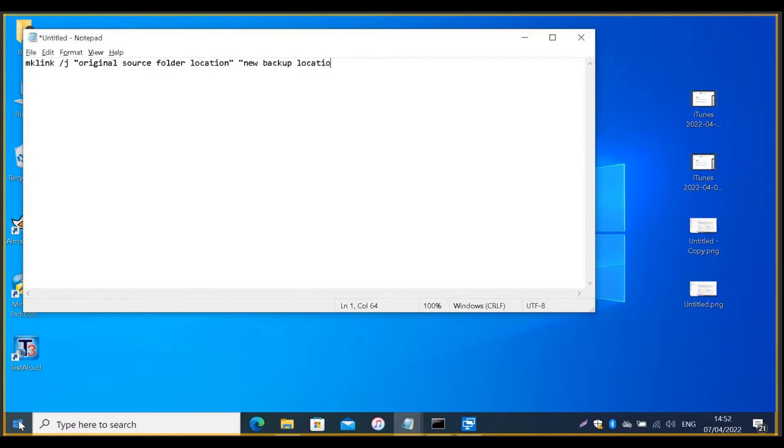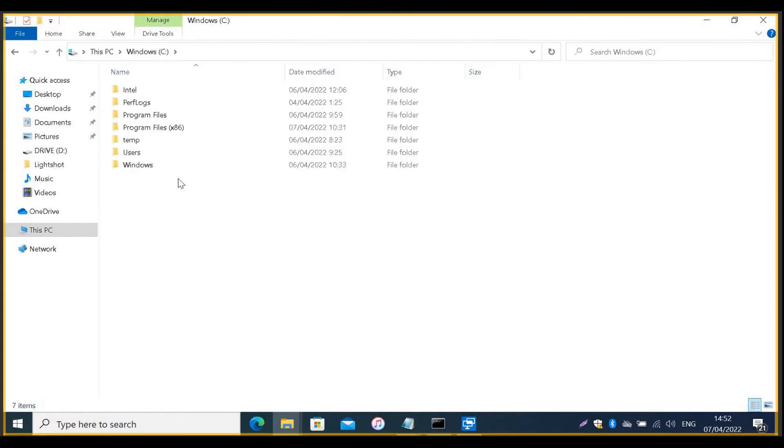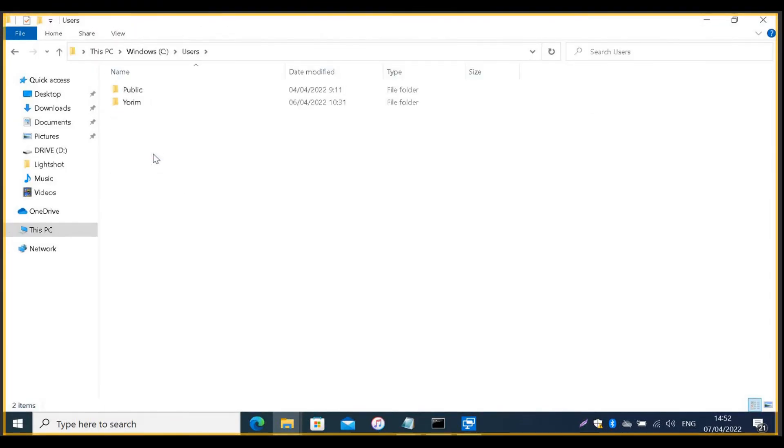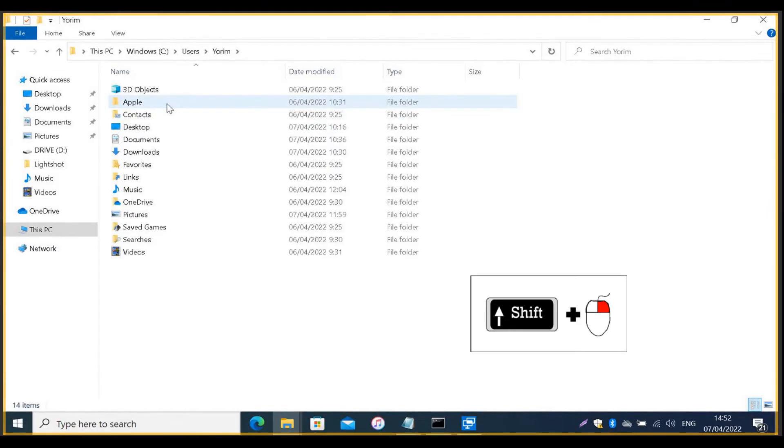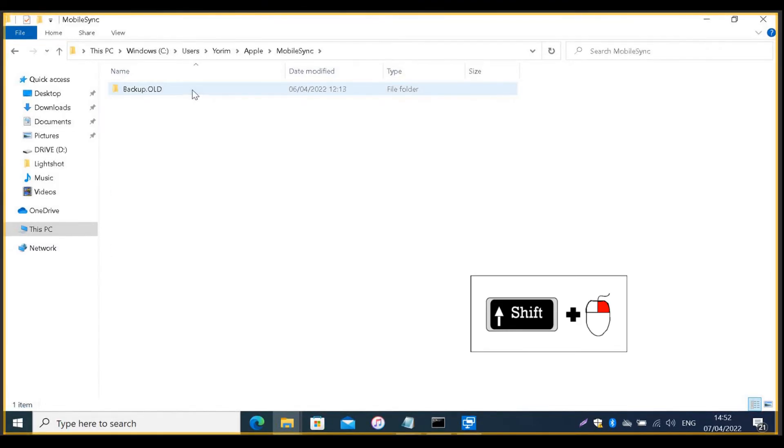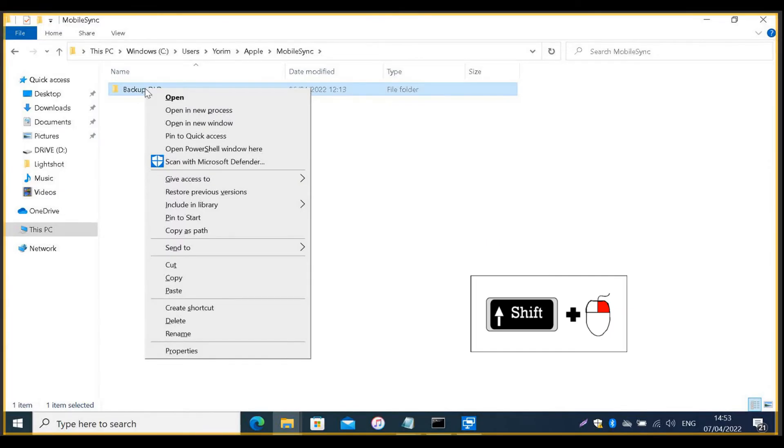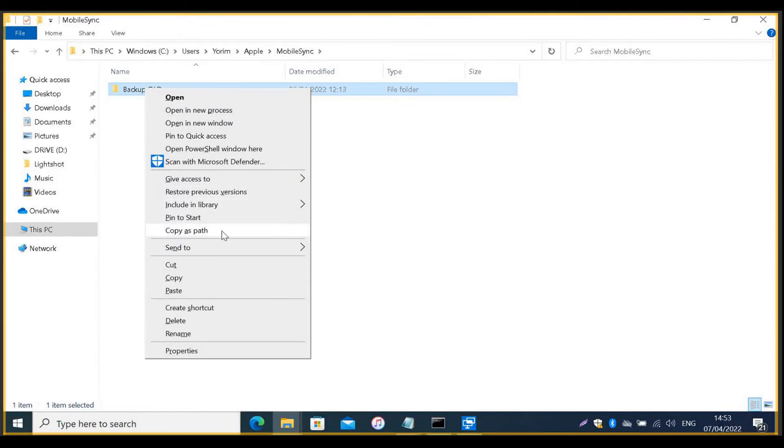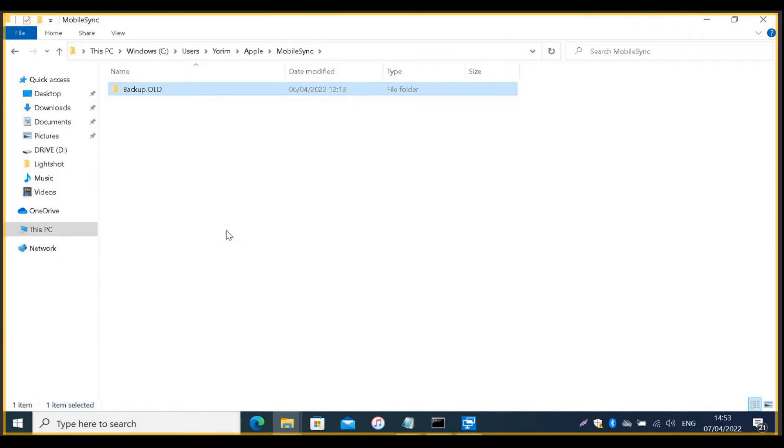Then, navigate again to the original folder where iTunes saved the backups. Hold down the shift button on your keyboard and right click the backup.old folder. And choose from the menu Copy as Path.